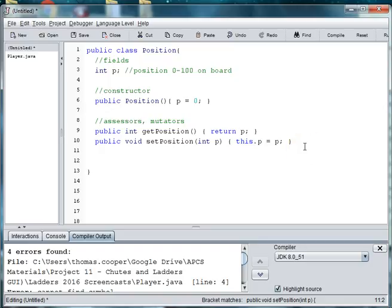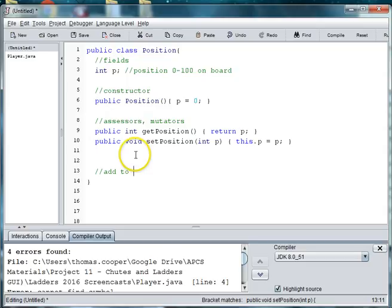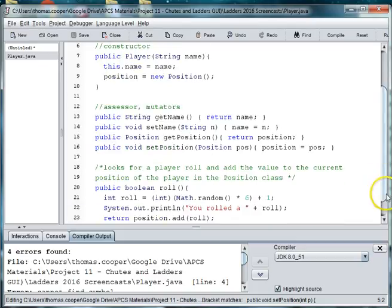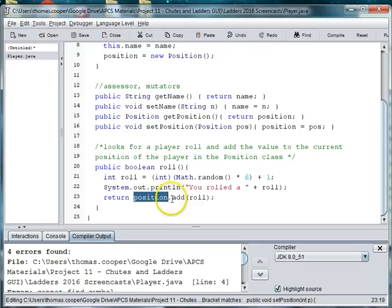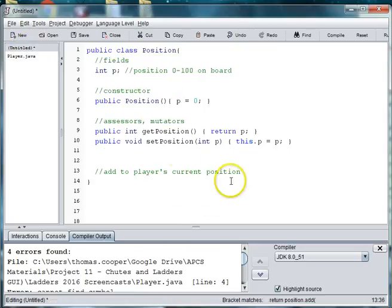And then we need to be able to, when we move the piece, we need to be able to add to our current position. So add to player's current position. And if we look back in the player class, you see here we are, when we return the role, we are adding that role to our position. So we'll go back.